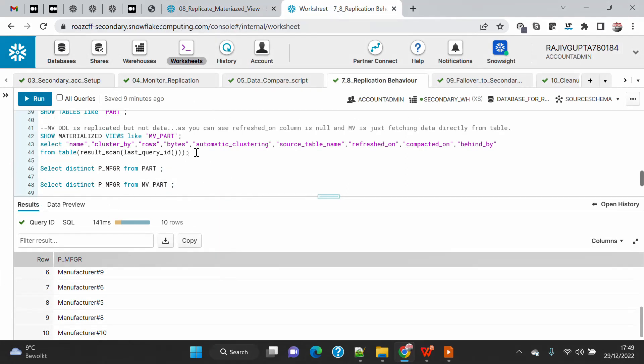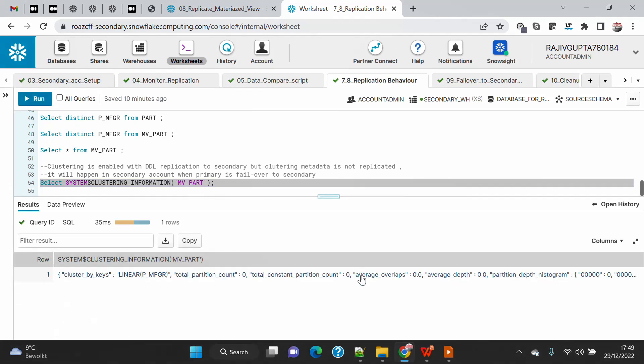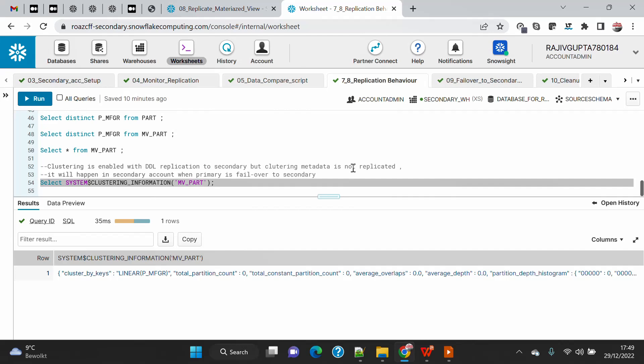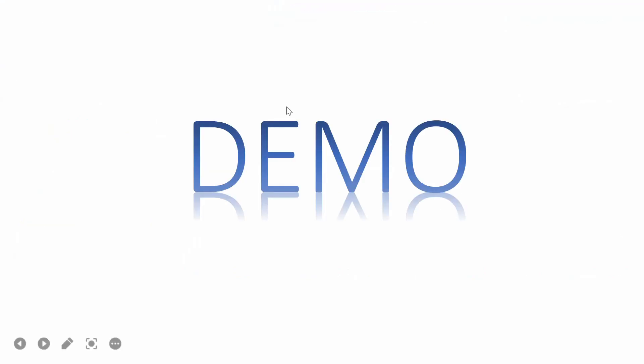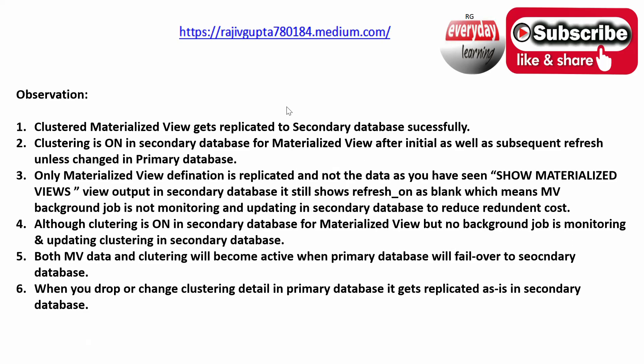However, we don't see this clustering information on the secondary account. Even if we run the system clustering information query on the secondary, you will not see the information. Replication only copies the data, and after replication the background monitoring of the clustered table and the background maintenance job for the materialized view are turned off until a failover is performed from primary to secondary — making the secondary the active primary. We will cover that failover scenario in a future demo.